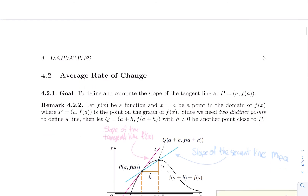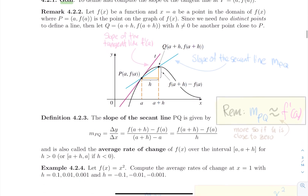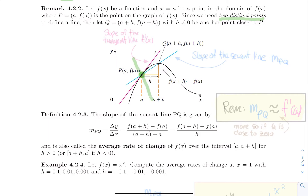The next section covers average rate of change. The goal is to find a way to define and compute the slope of the tangent line at point P. A crucial remark: to define a line, we normally need two points, but initially we only have one. In practice, you won't have the graph — you'll just have an equation. So we need something else. We need two distinct points to define a line.